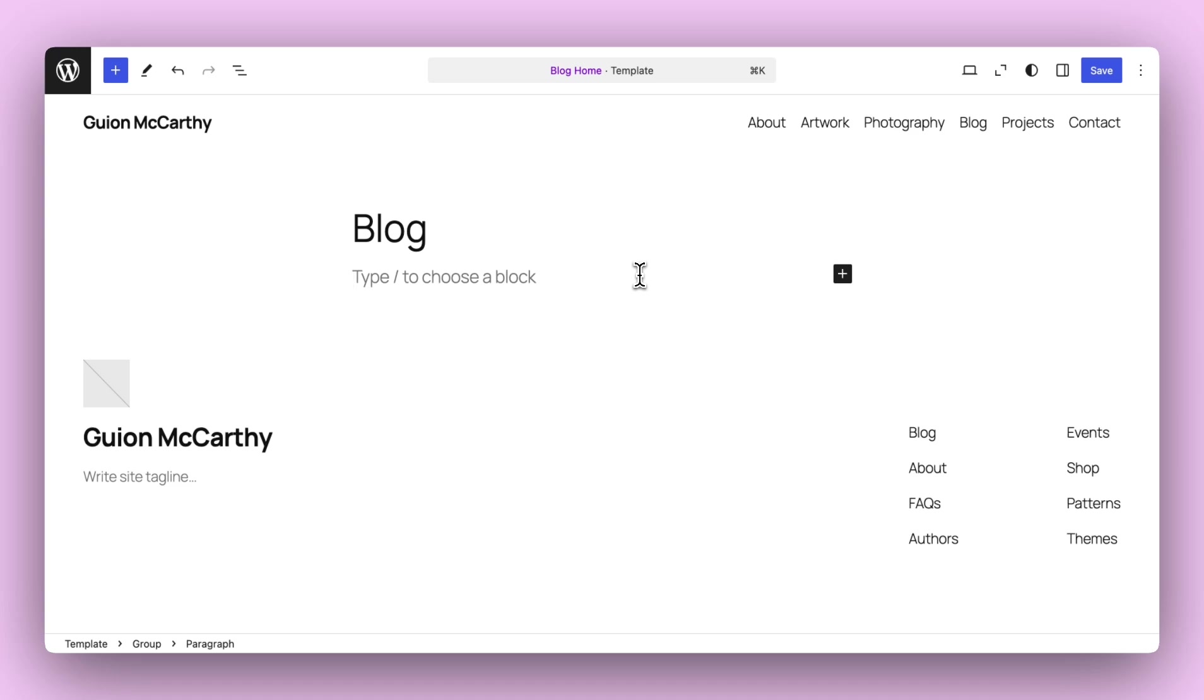So to start, there are some really cool updates that basically allow you to no longer need to manually enable the Inherit Query from Template option. The Query Loop Block now automatically inherits that by default, ensuring that the posts you expect to see are both displayed in the editor and on the front end. It really simplifies the process for most users, who typically just want to see their posts appear without complication.